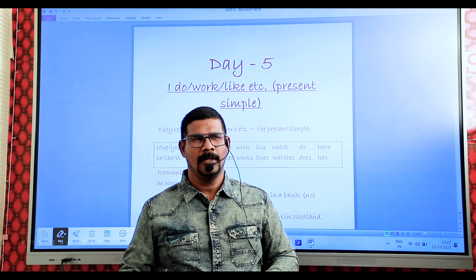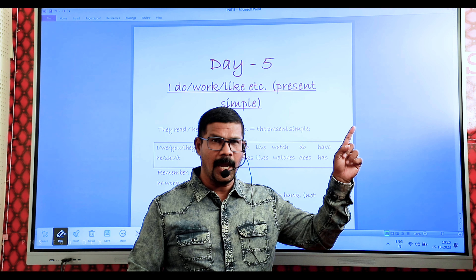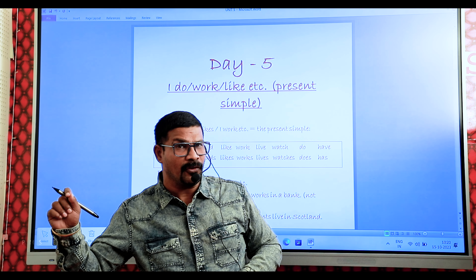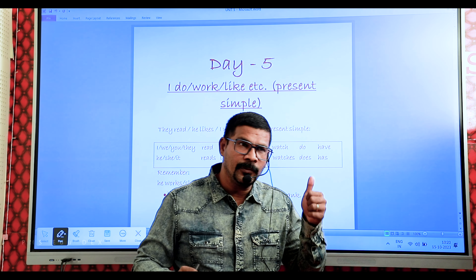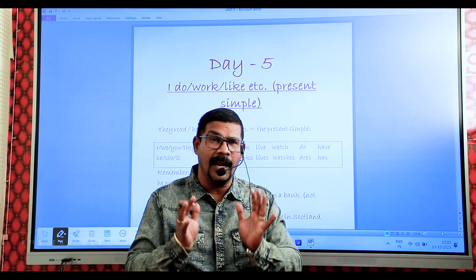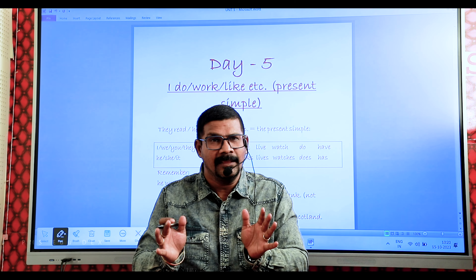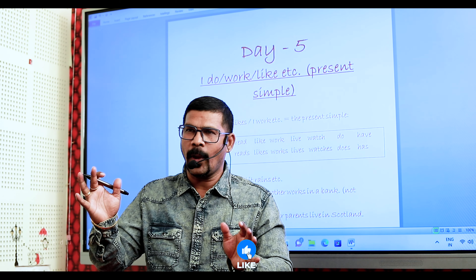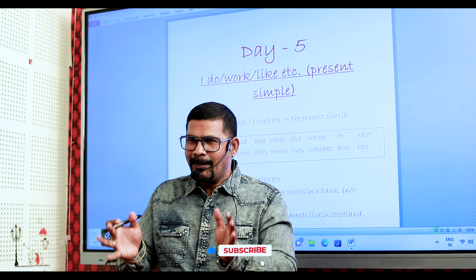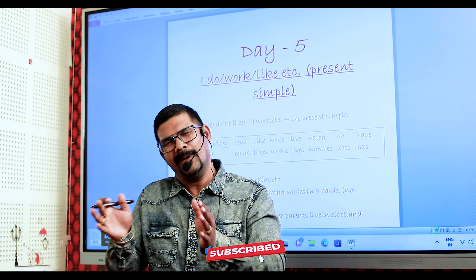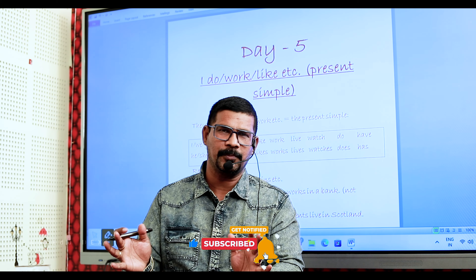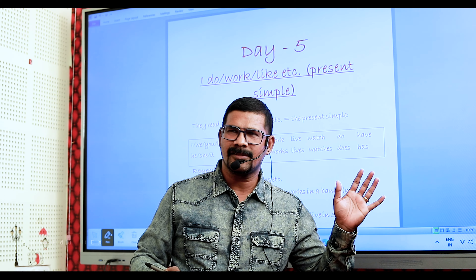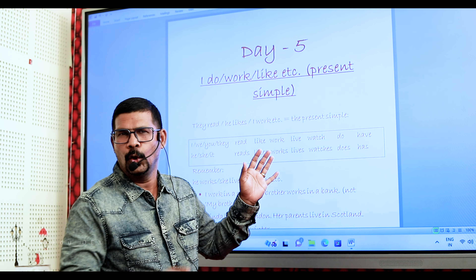Dear viewers and learners, if you are watching for the first time, subscribe, hit the bell button for further notifications. Give a positive thumb and give positive comments related to the topic. Avoid unnecessary comments. Don't waste your time and my time. I am ready to accept and improve. Let's learn the do formation of verb.